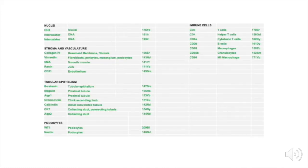We developed and validated a panel of 23 metal-conjugated markers to interrogate human kidney tissue, including markers to detect nuclei, stromal cells, tubular cells, podocytes, and immune cells. Markers were chosen based on consensus-differentially-expressed genes from publicly available sequencing data.